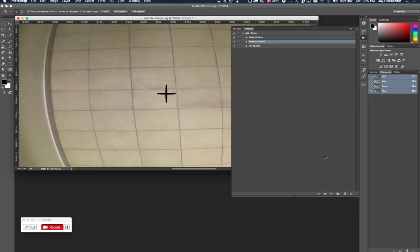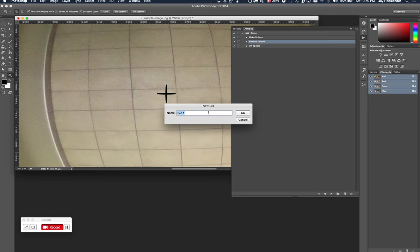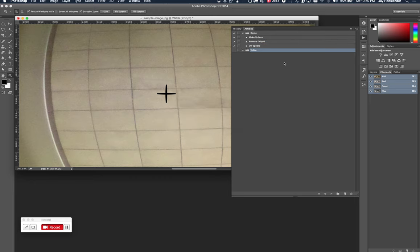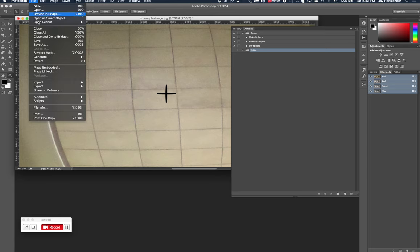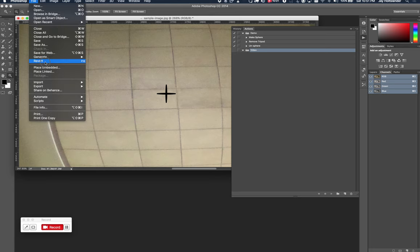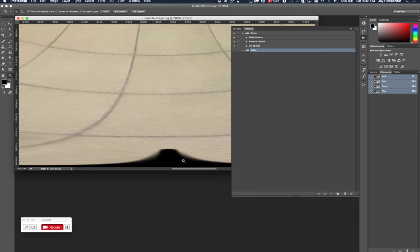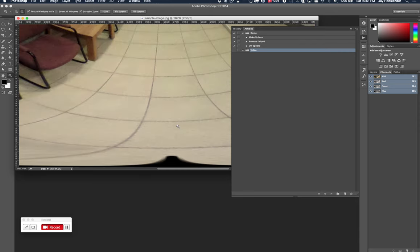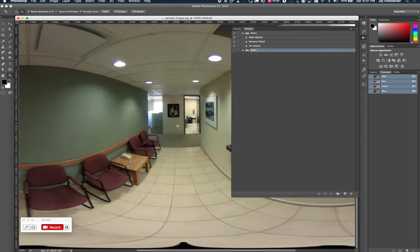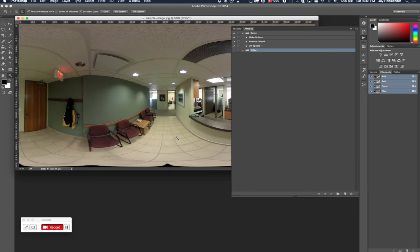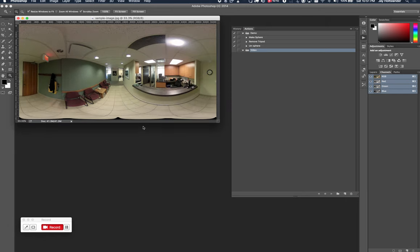Actually, let me just build the whole thing all over again. So I'm going to create a new set and then call it video just because I'm not knowing what else to call it right now. And I'm going to revert this image back to the start so that it has the fake tripod at the bottom there. And let's rebuild it.